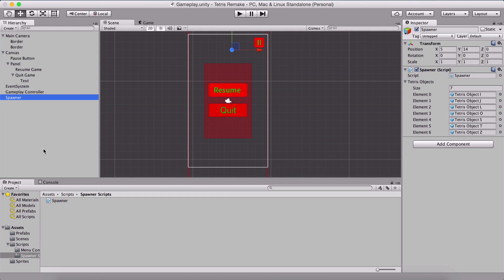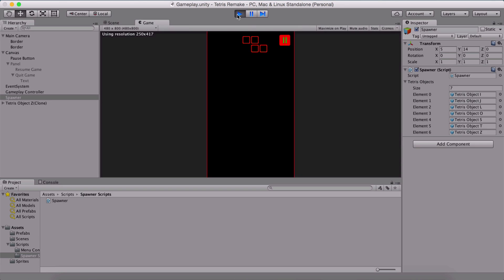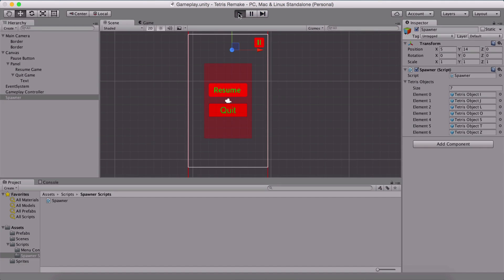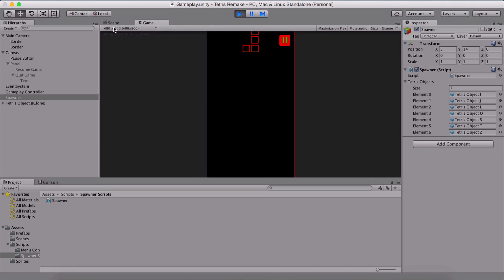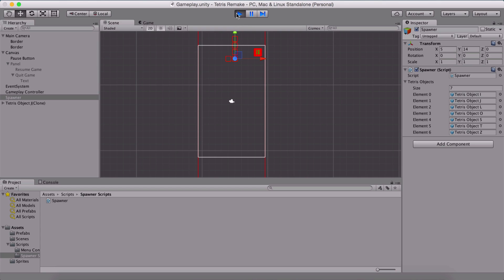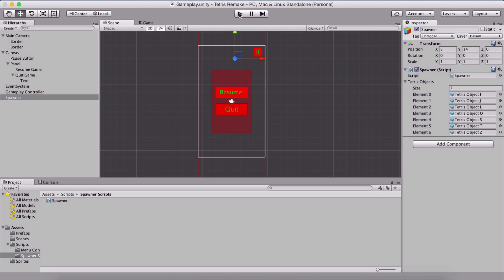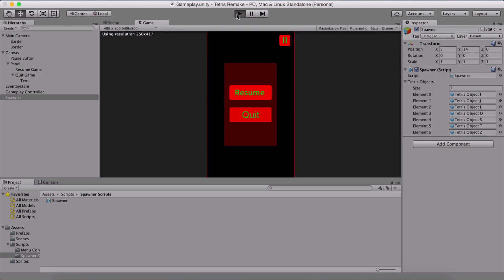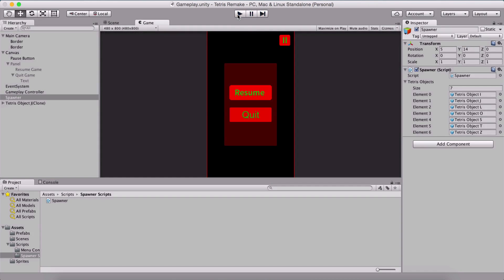This is practically our spawner set up. If I run the game now, we are going to see one game object spawn — which is our Z. Again, if I rerun it, we have another one, which in our case is L. We see it here — it's a little bit above the camera, but that's how it's supposed to be. Our spawner is working.